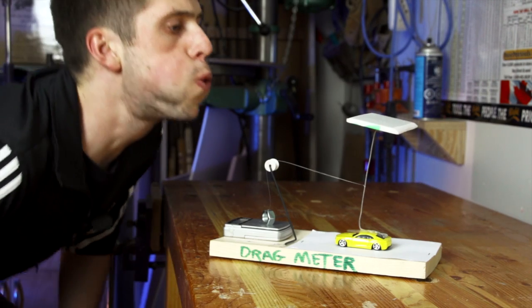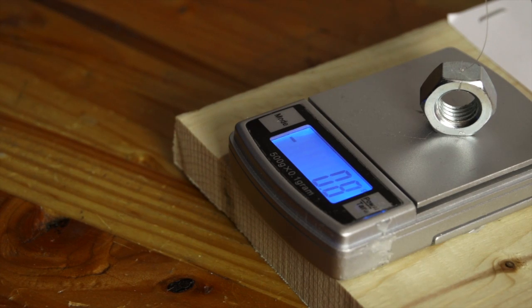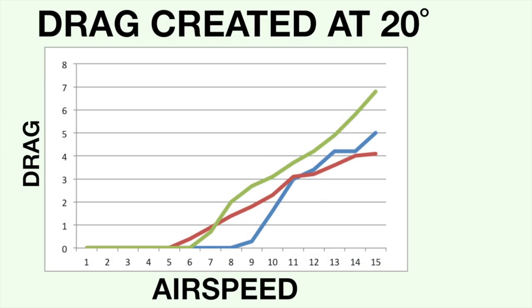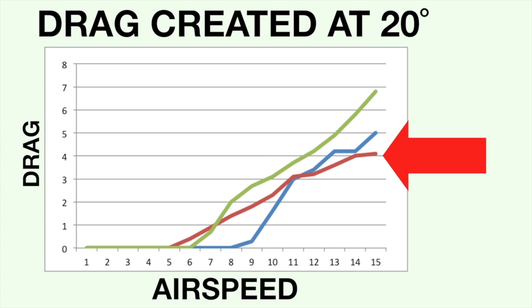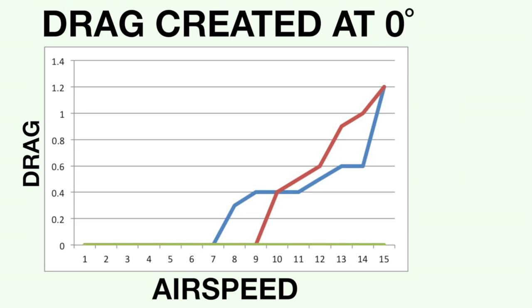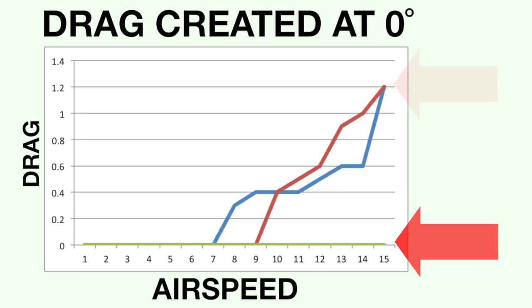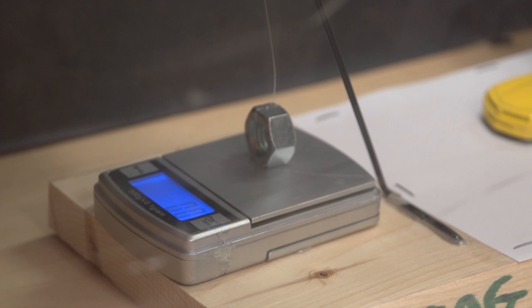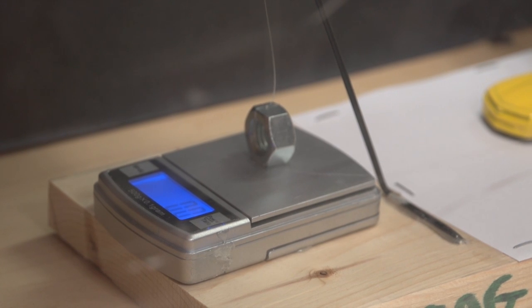So the results from the drag testing were pretty interesting. I found that at 20 degrees the KF airfoil performed the best, creating just over half the drag as the profiled wing. But on the same test with a zero degree angle of attack, the KF airfoil tied with the flat wing, while the regular airfoil didn't even create enough drag to overcome the rolling resistance of the drag meter, which I estimate to be about 0.2 grams.